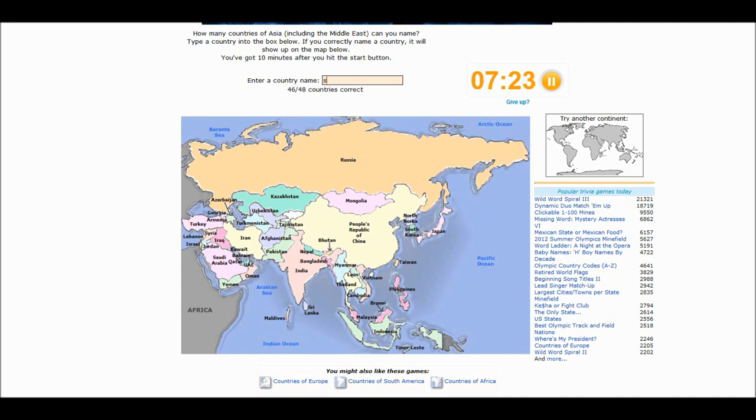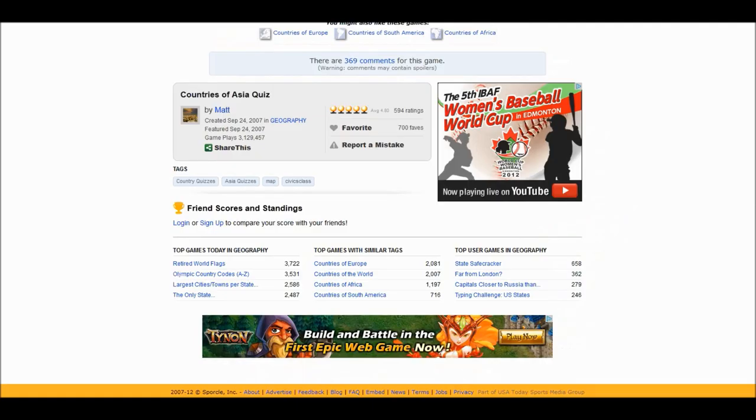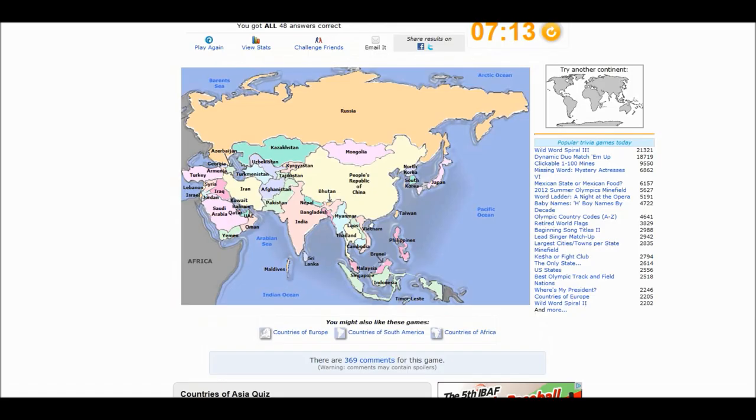Oh yeah. Singapore. I almost forgot Singapore. And now the favorite country of anyone in the world. Kyrgyzstan. Hooray. Hooray.